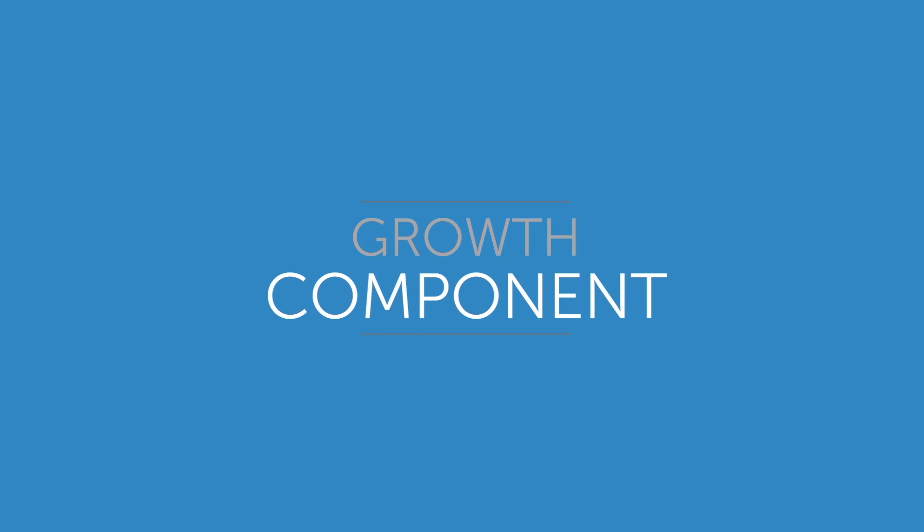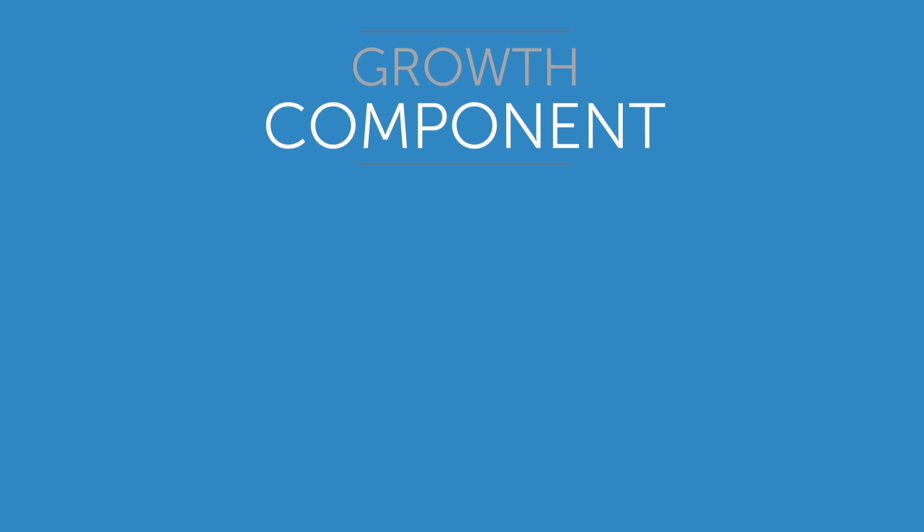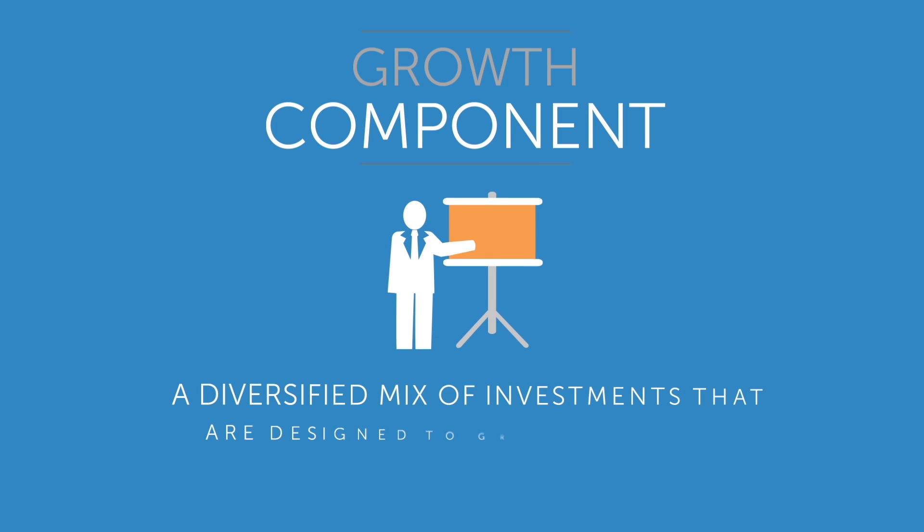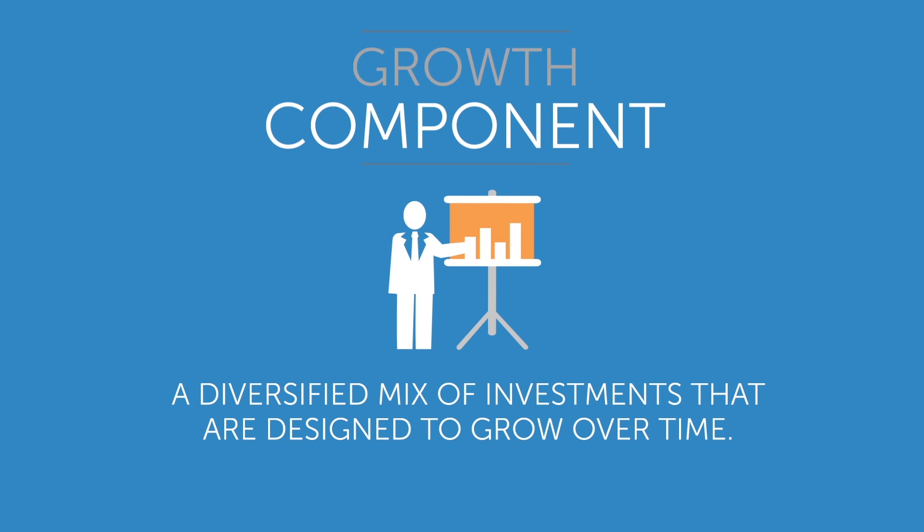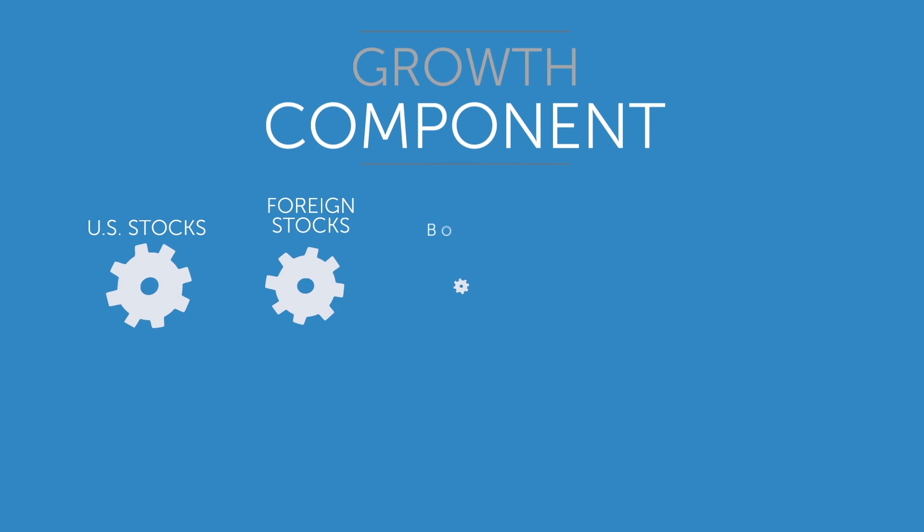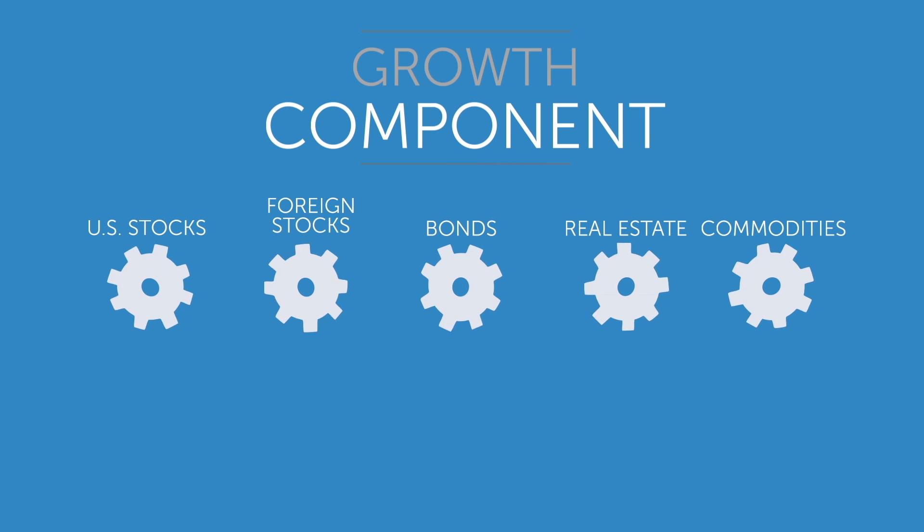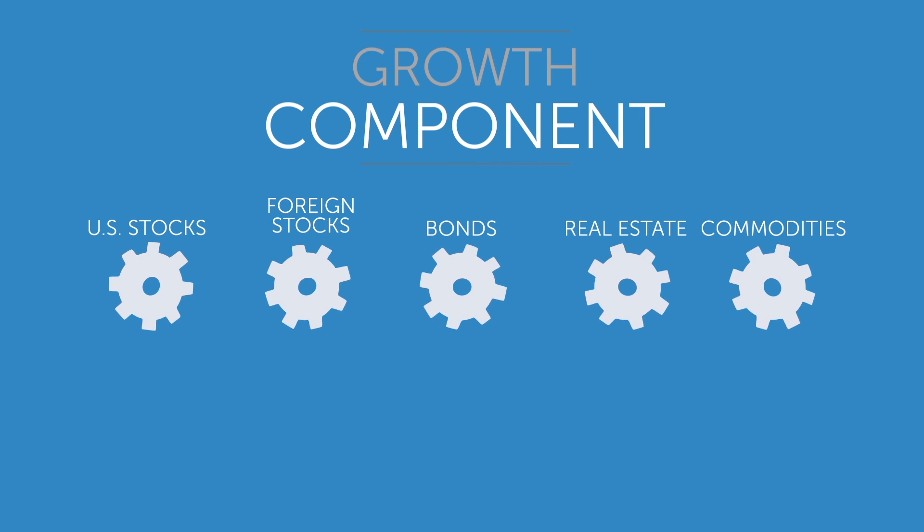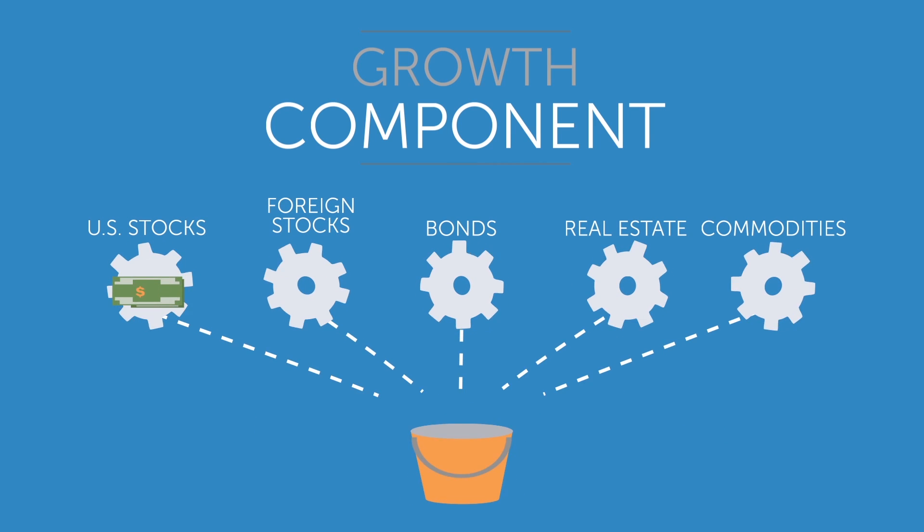The growth component is a diversified mix of investments that are designed to grow over time. And we aren't just talking about stocks here. This is the part of the portfolio that helps us to outpace inflation.